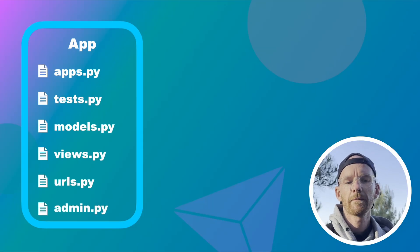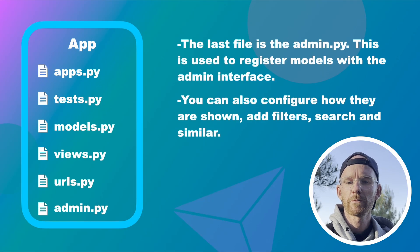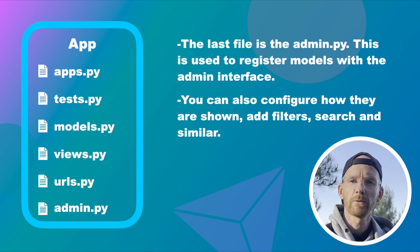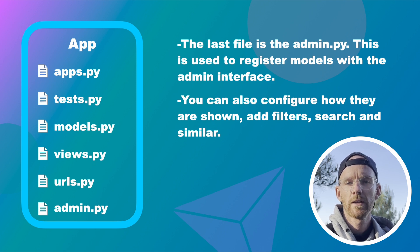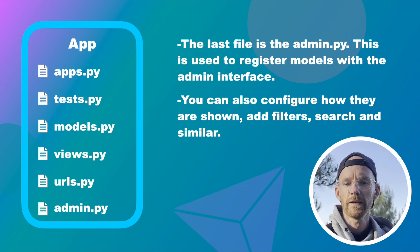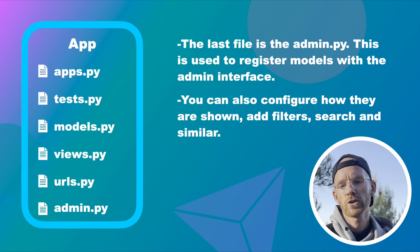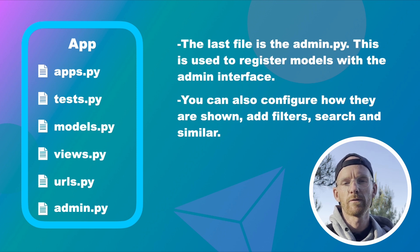admin.py. The last file is the admin.py file. This is used to register models with a built-in admin interface. You can also configure how they are shown, add filters, search functionality and similar.